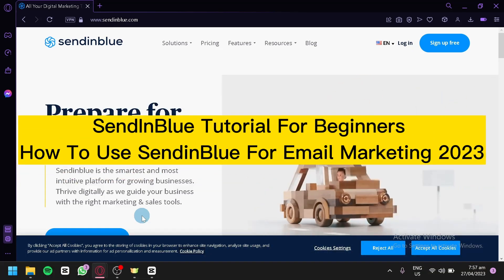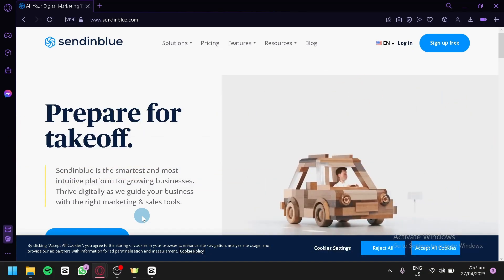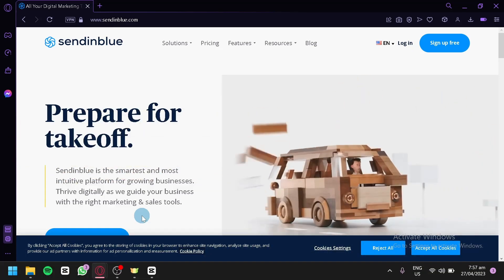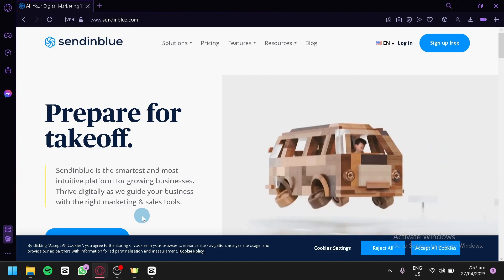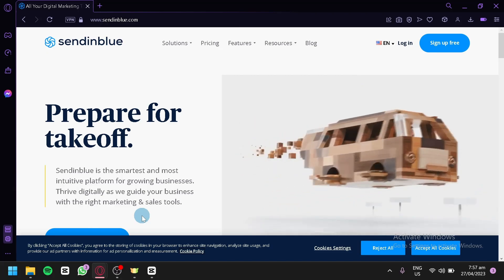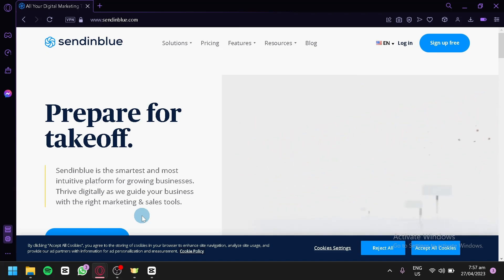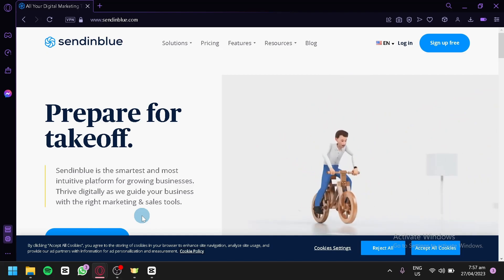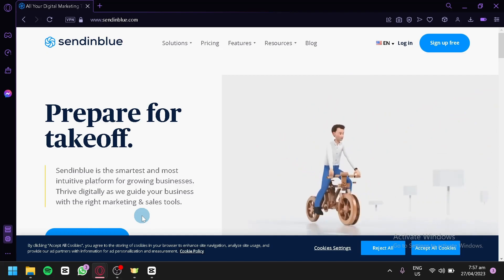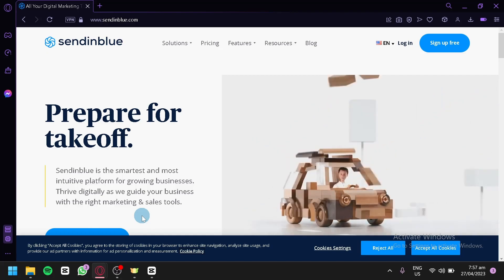Sendinblue Tutorial for Beginners: How to use Sendinblue for Email Marketing 2023. Hey everyone, today we're excited to bring you a beginner's tutorial on how to use Sendinblue for email marketing.